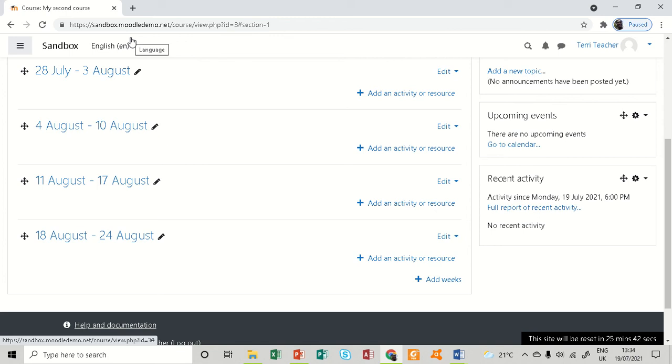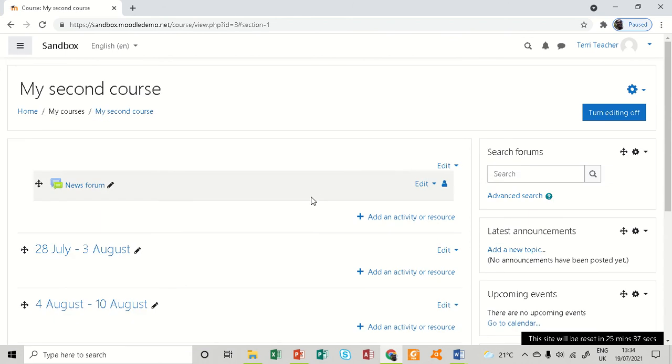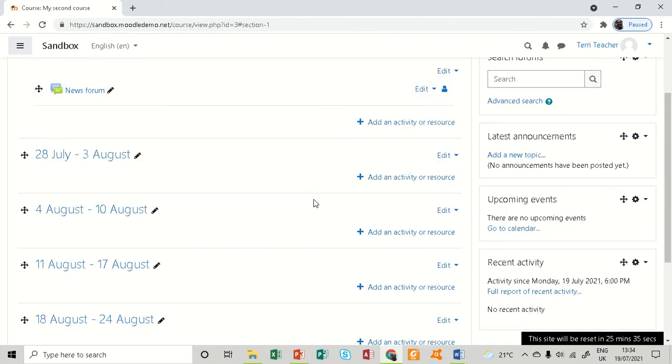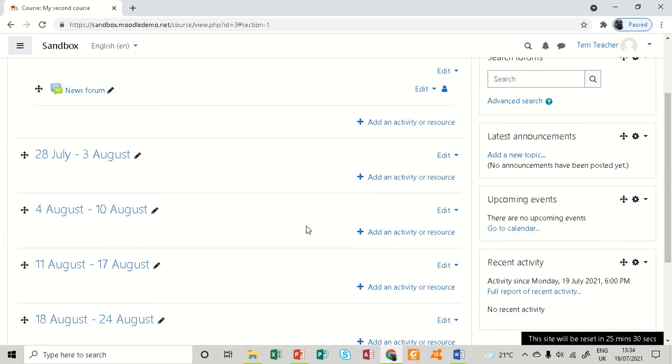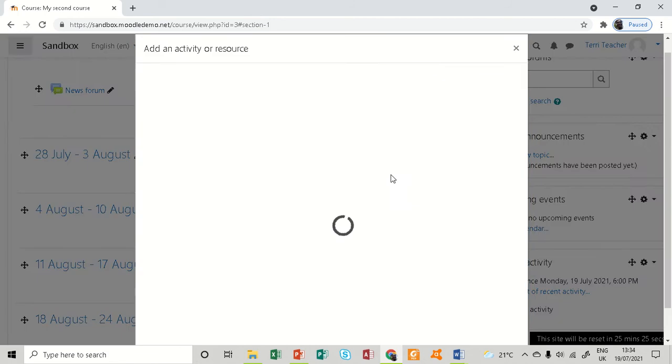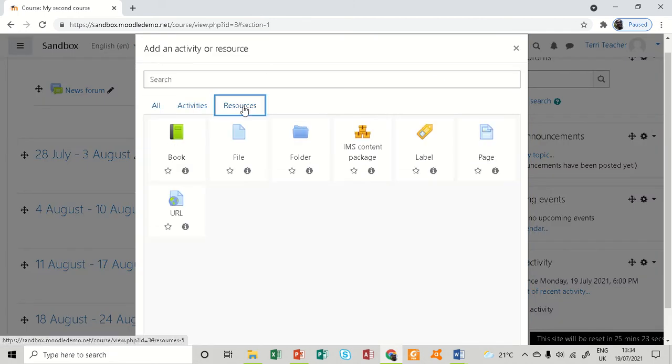Files are also another type of resource, and we're going to see how to add a file to our Moodle courses. Let me click on 'Add an activity or resource,' go to 'Resource,' and 'File' is here.